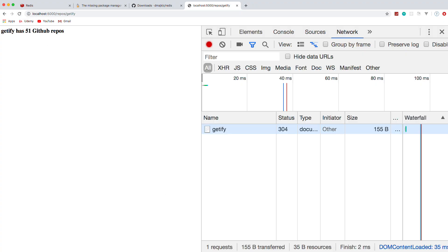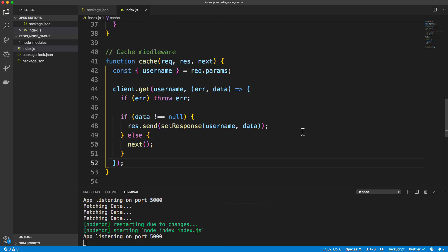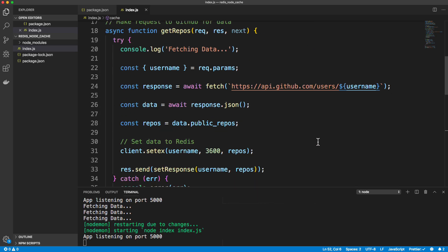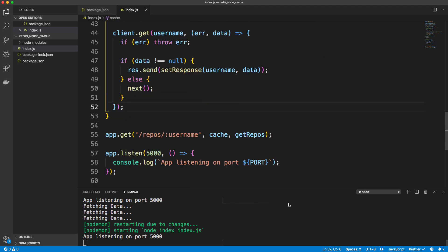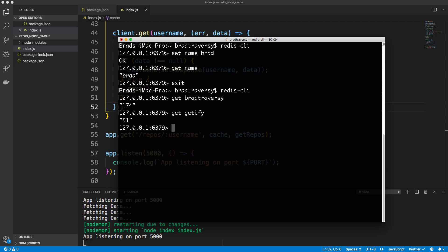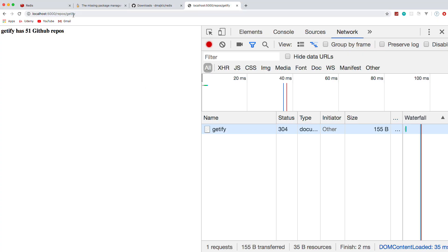So I mean, that's pretty much it. And obviously this is a very simple implementation of it, but it should give you an idea of how to use it. And hopefully you can optimize your applications with it. And if we go into our CLI, we should be able to say get getify and 51. And if you want to, I mean, I have a complete crash course on all the commands and stuff. But if you want to get rid of everything, you could do flush all. And then if we do get Brad Traversy, you can see that nil just means that there's nothing in there.